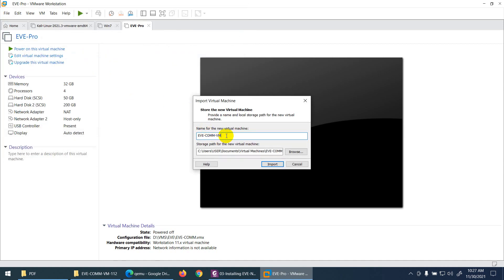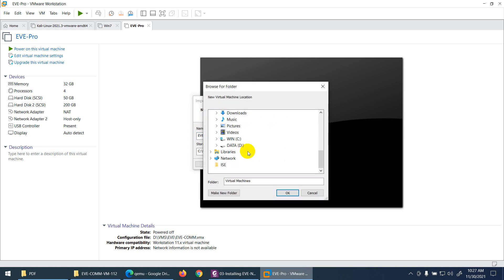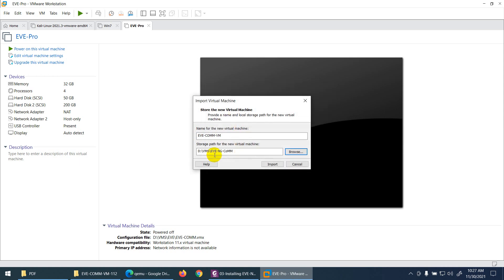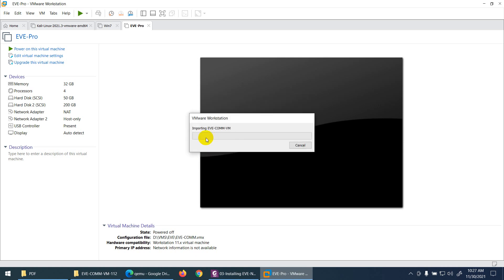It asks what name to give the virtual machine — let's keep the default. For storage path, let me change where to store the file. I'll go to D drive where I normally keep my virtual machines, give it the name EVE-NG Community, click OK, and then click Import.